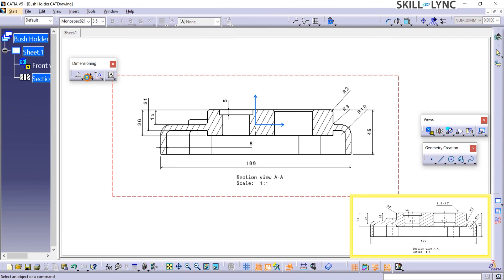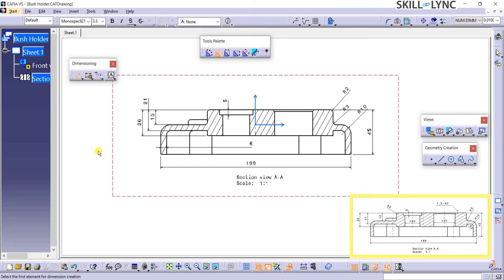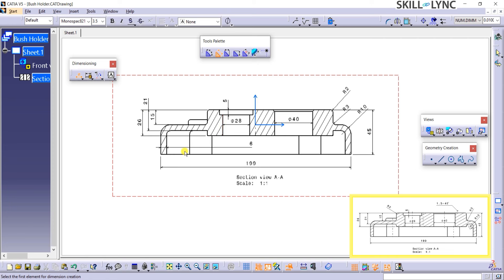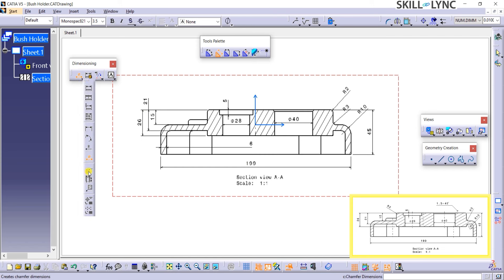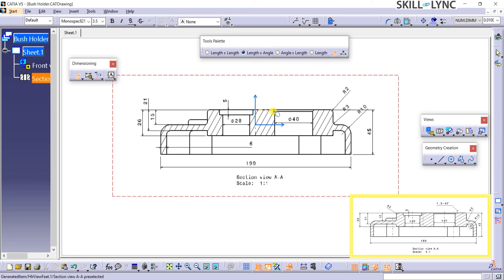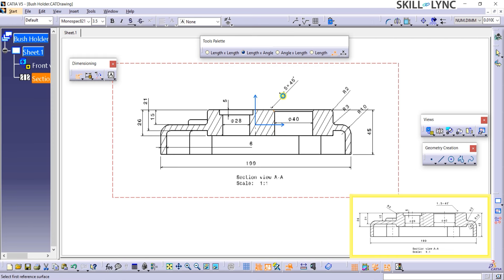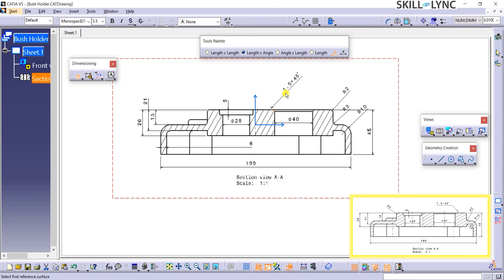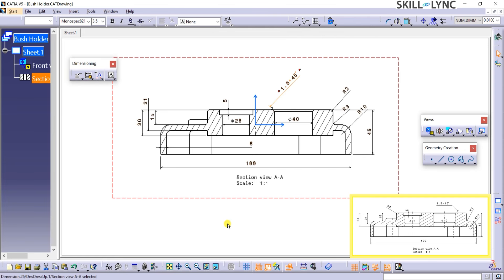Next, watch me apply the radial dimensions of R2, R3, and R10 as applicable. I will select diameter dimensions and apply the diameters D28 and D40 as shown. I will select the Chamfer Dimension command from the same toolbar and use the Length X Angle option from the Tools palette, and then click on the Chamfer area. The Chamfer Dimension with Length and Angle appears. All the dimensions for this section view AA are now placed.